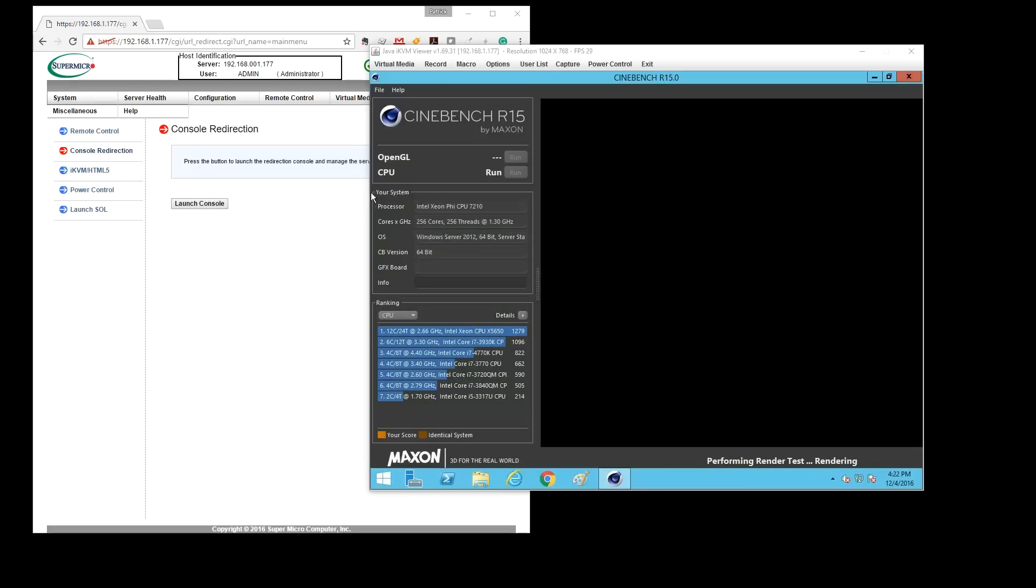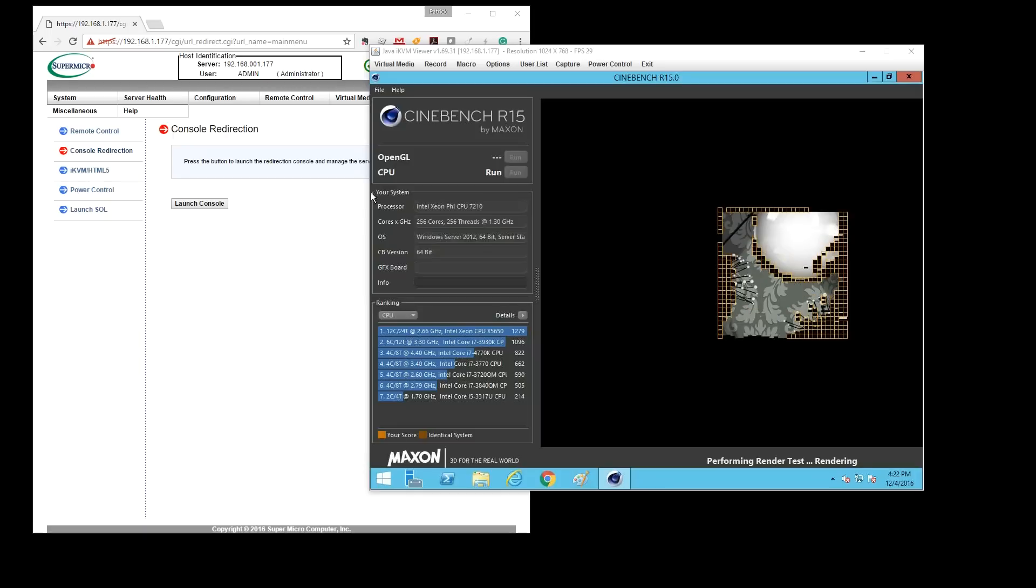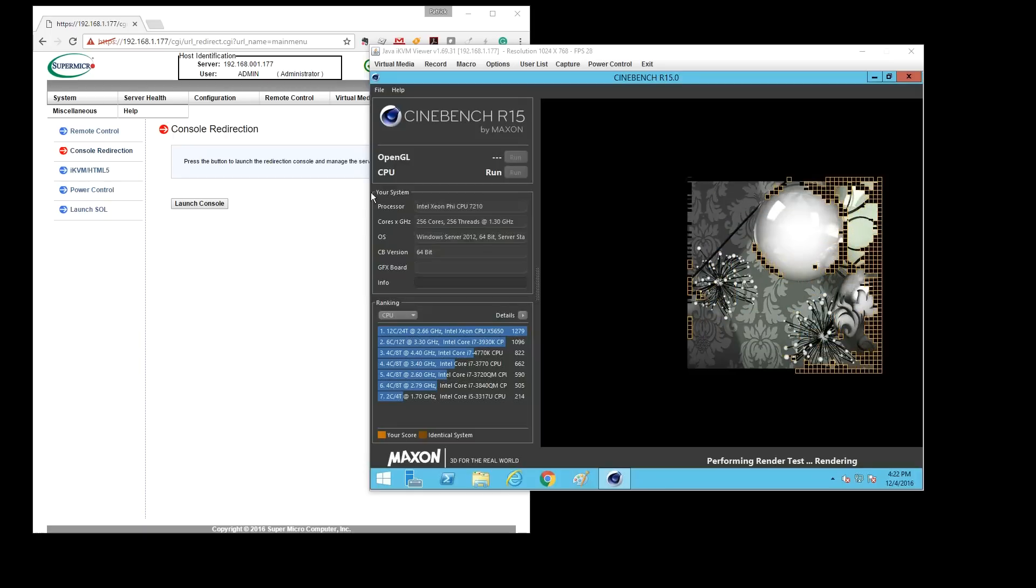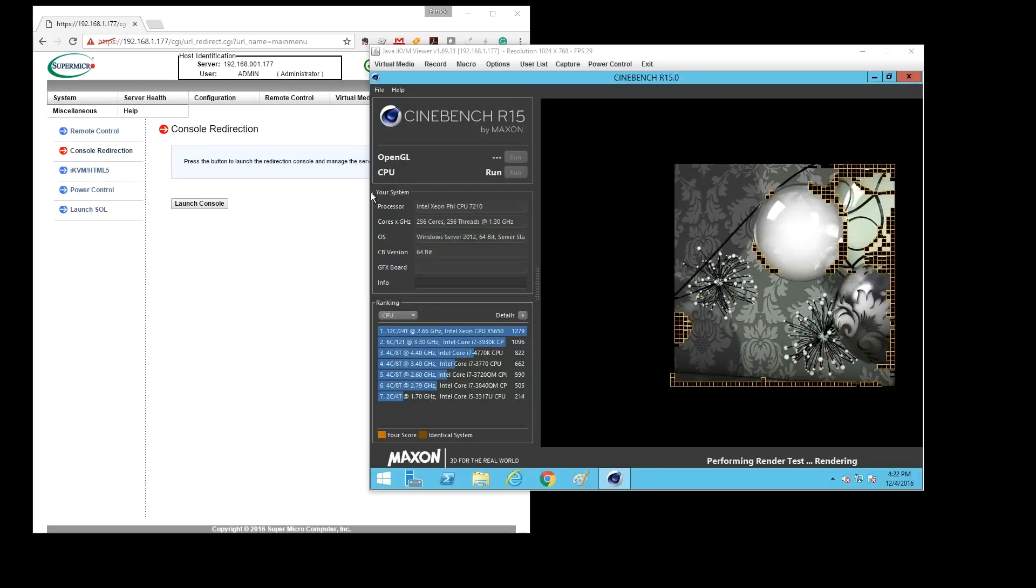As you can see, Cinebench starts rendering with 256 little tiles.